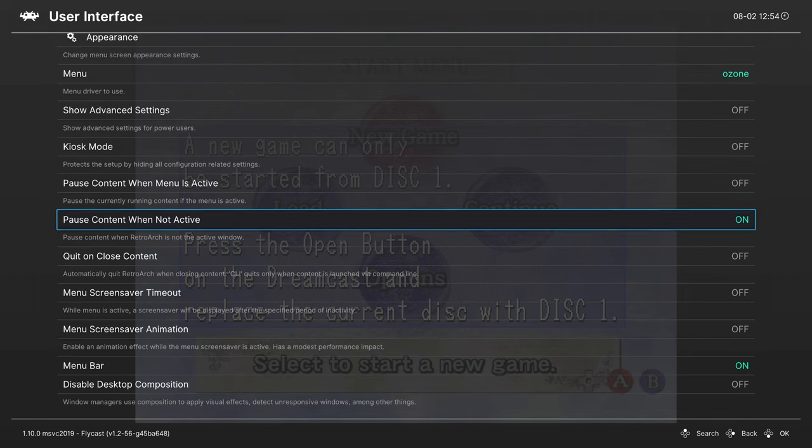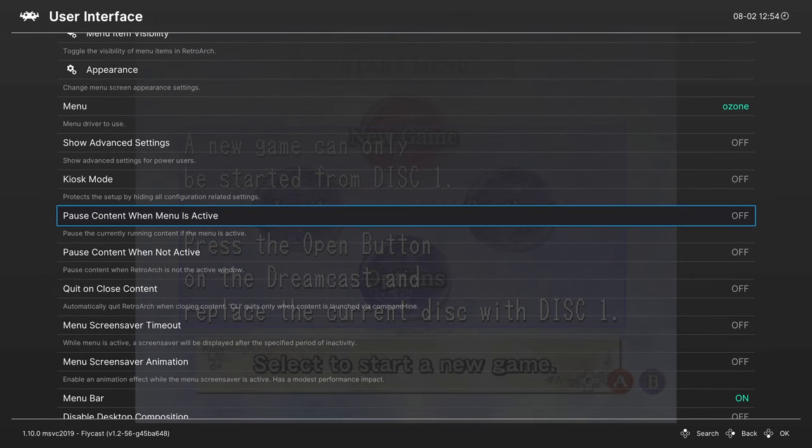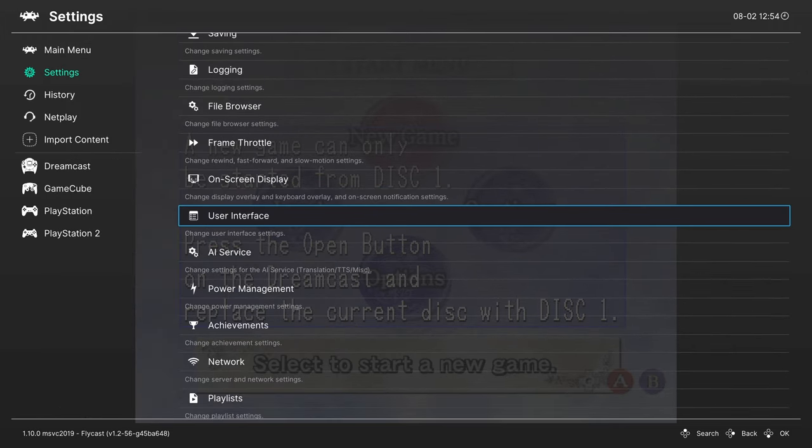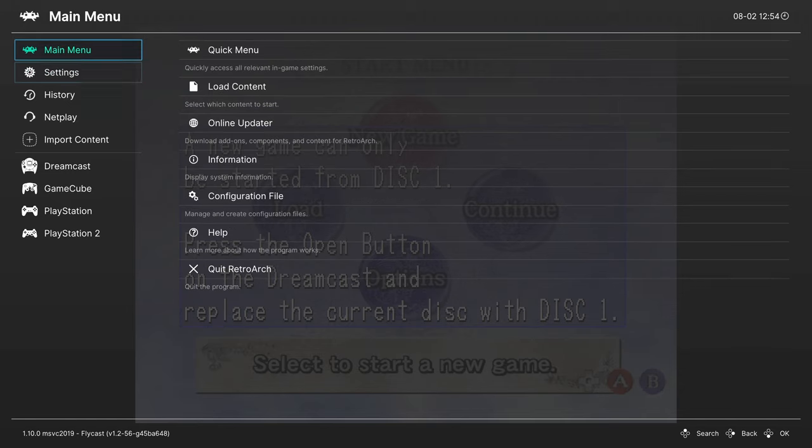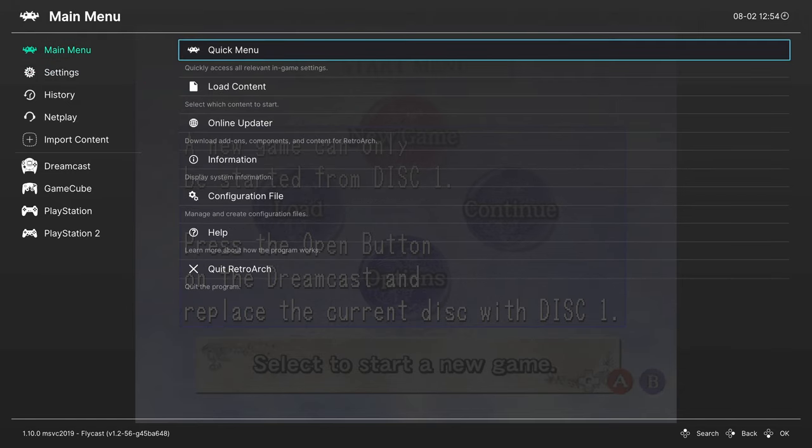From here we need to disable pause content when menu is active, and I also just turn off pause content when not active. This way it will register our disc swaps. Once you have those set, you can go back up to the main menu, Quick Menu.